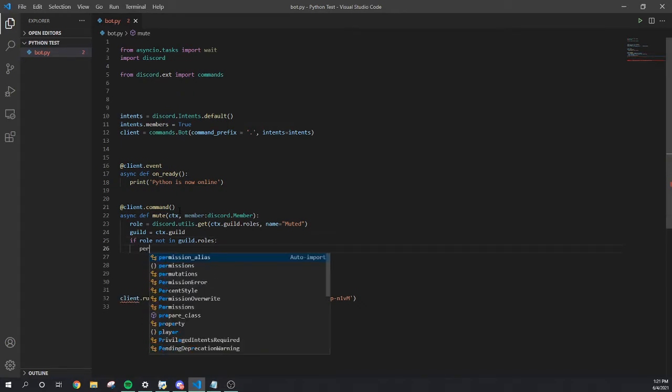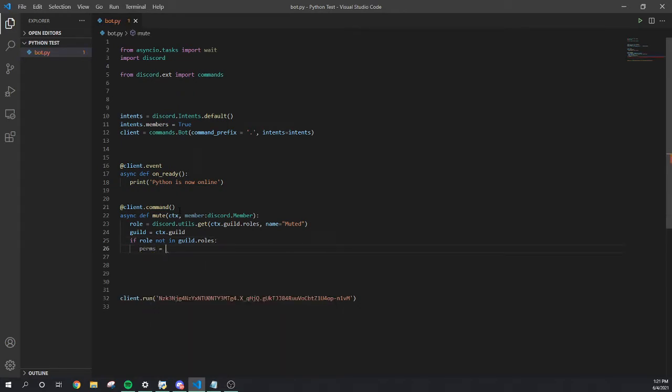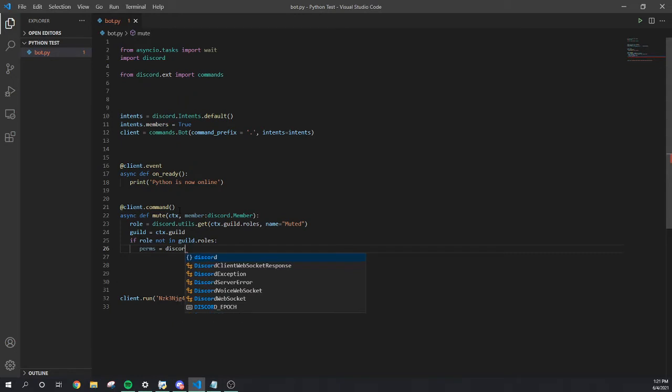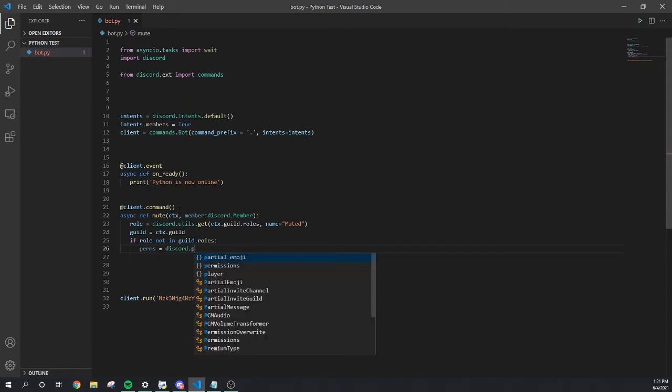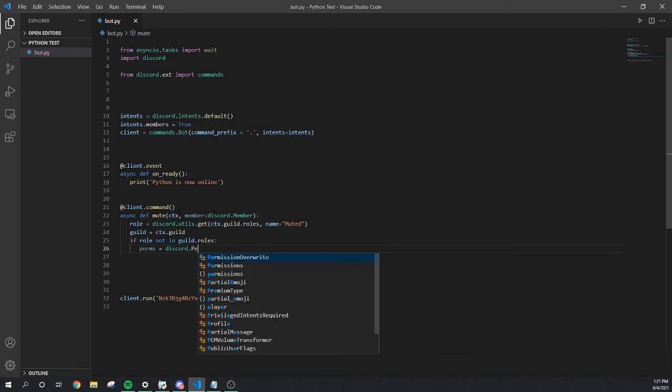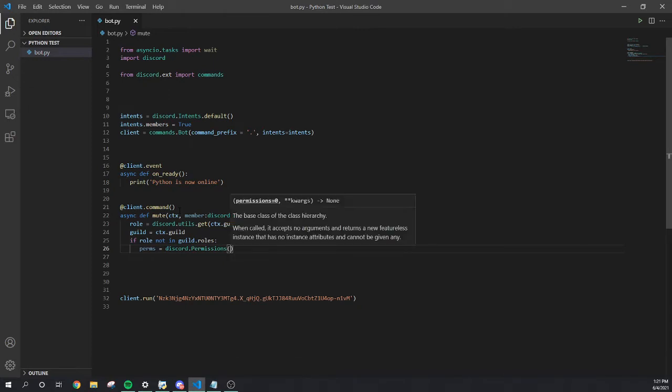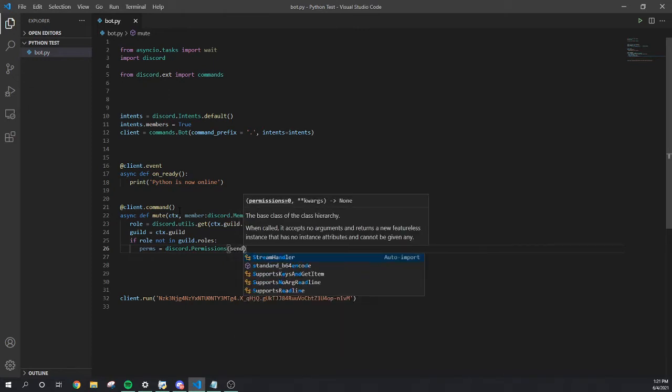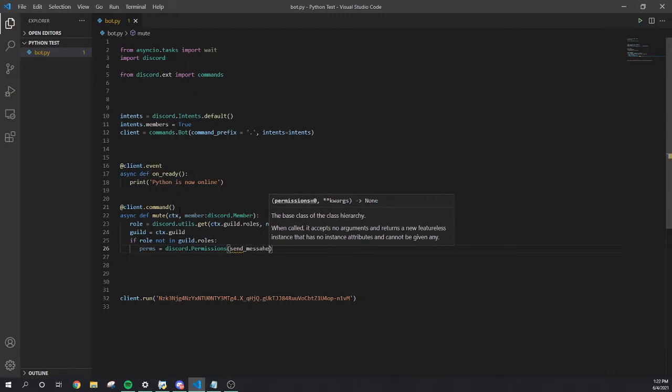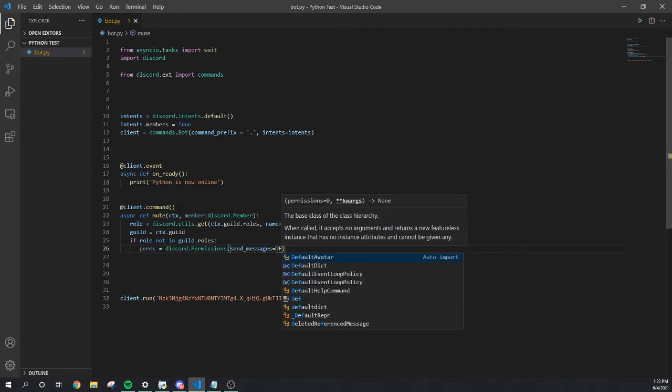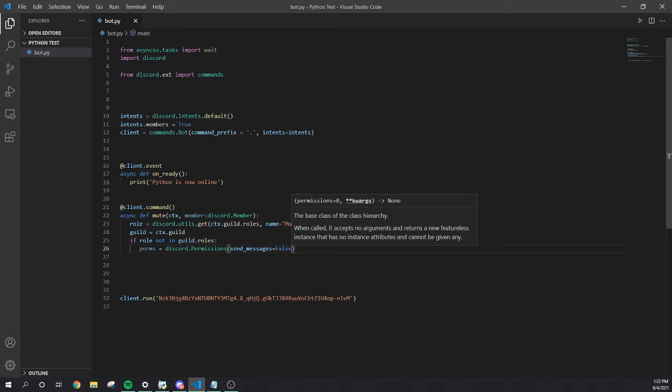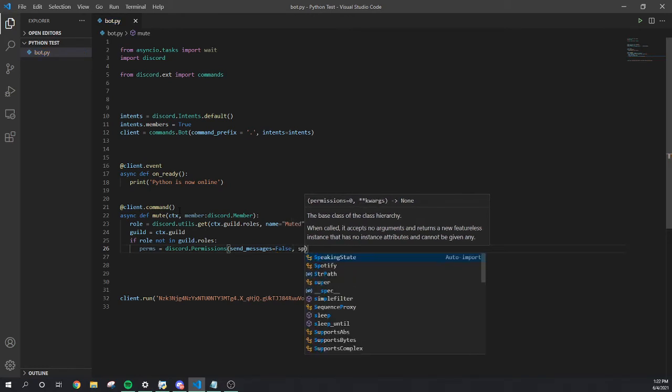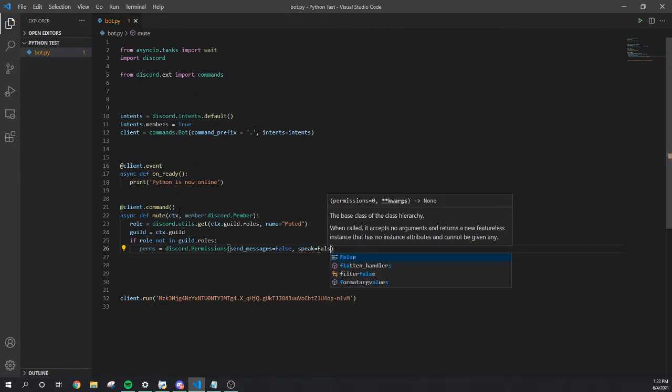Then we're gonna do if role not, just in case y'all don't have a mute role in the server. We're gonna make the bot make a role. We're gonna do perms equal discord permissions. We're gonna do permissions, send underscore messages equal false. Then comma speak equal false as well.